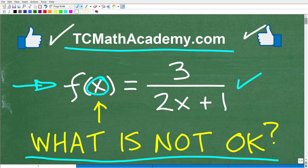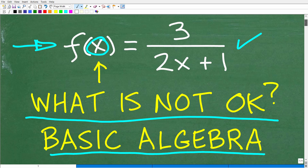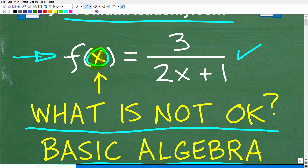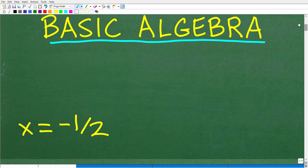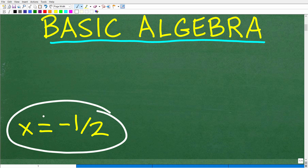So what is the question? What I'm asking is: what number or numbers is not okay to plug into this function? Maybe all numbers are okay to plug into this function, but maybe there are some numbers that you cannot. That effectively is the question. The correct answer is x cannot be equal to negative one half.